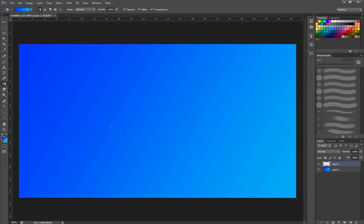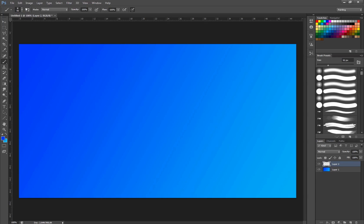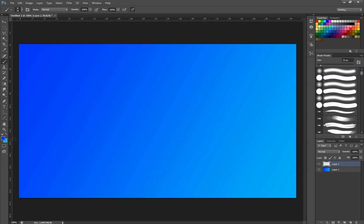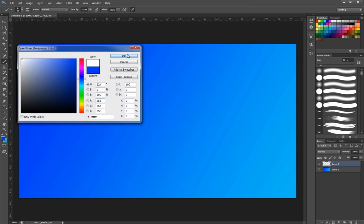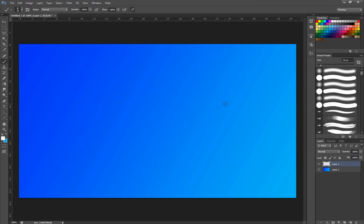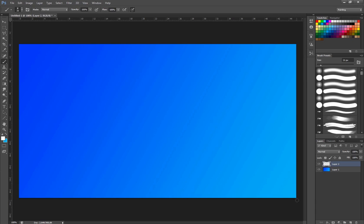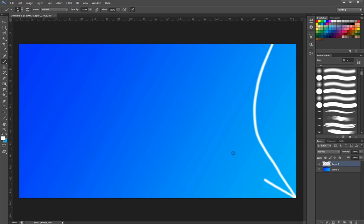So what we're going to do now is take a new layer. We're going to go in here, take a brush, take it on around 20, something like that. And I'm going to just pull this. Sorry, I'm going to switch to white first.